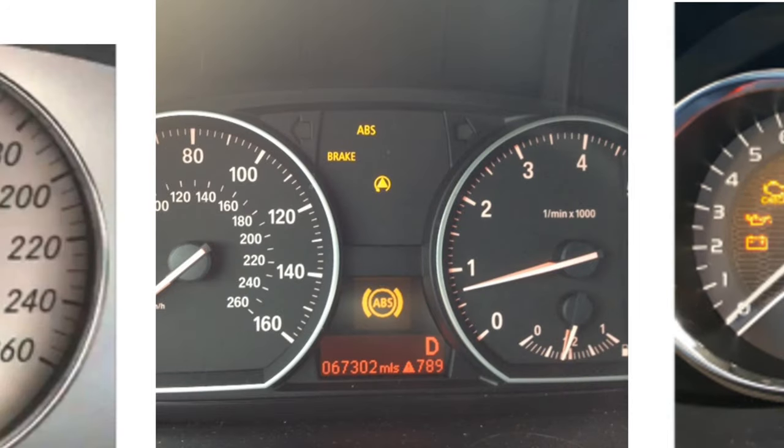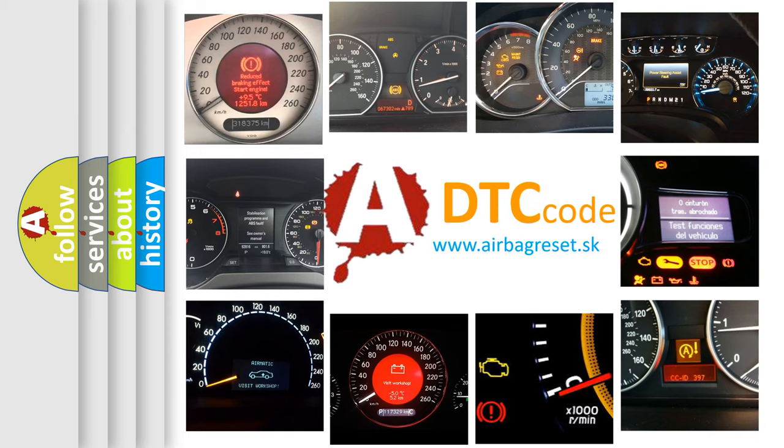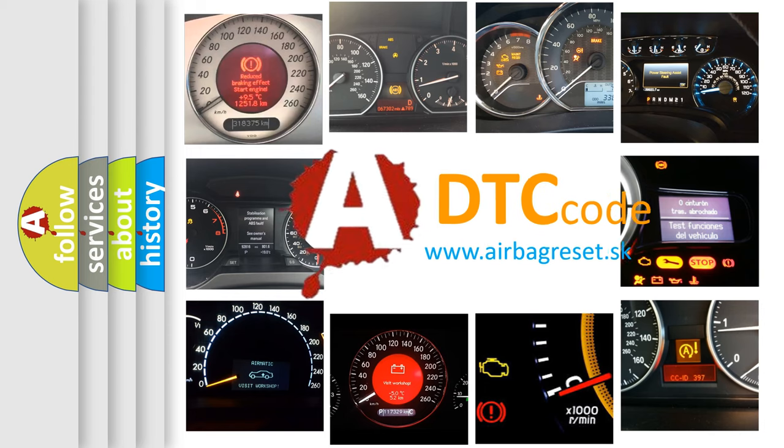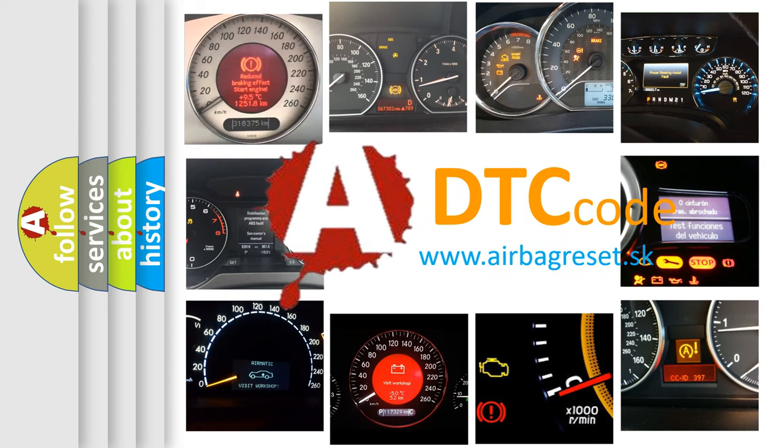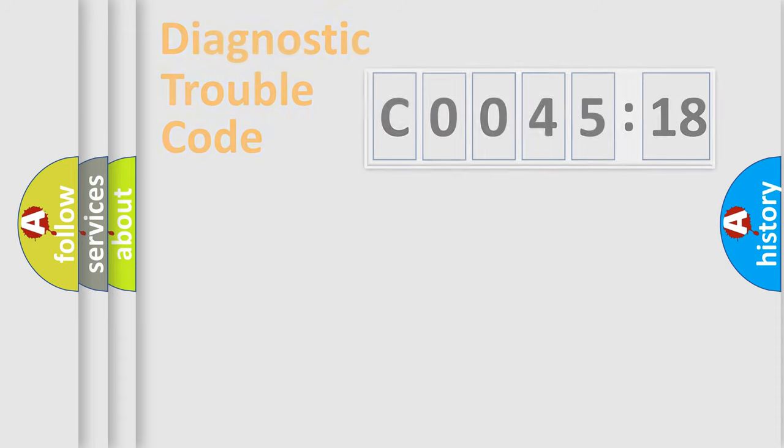How is the error code interpreted by the vehicle? What does C004518 mean, or how to correct this fault? Today we will find answers to these questions together. Let's do this.